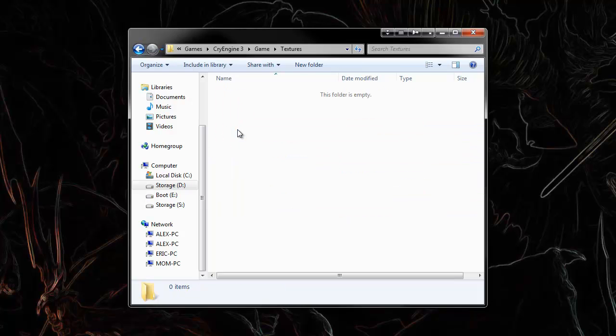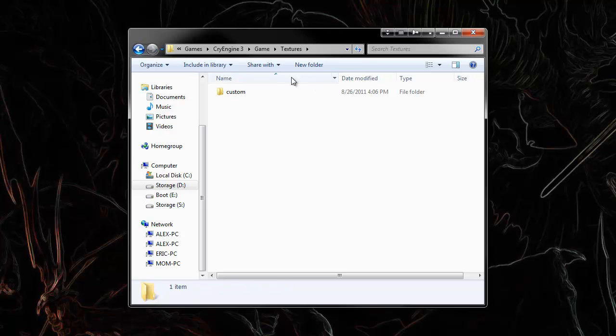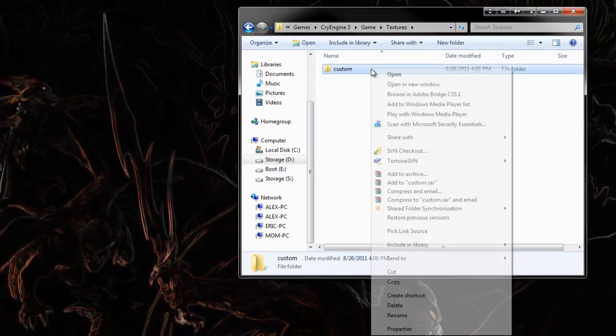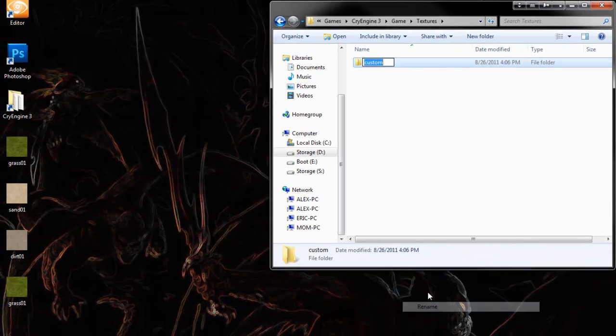So under your textures, create a new folder, custom, or it can be whatever you like. We'll go ahead and name this one grass.